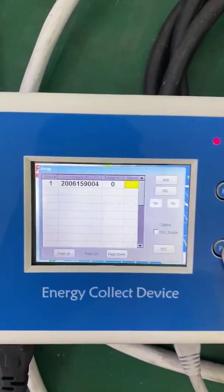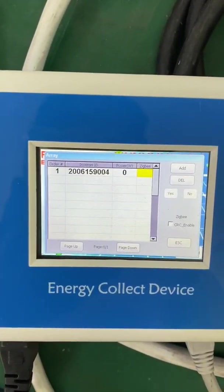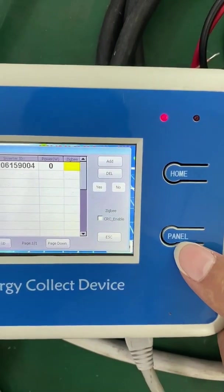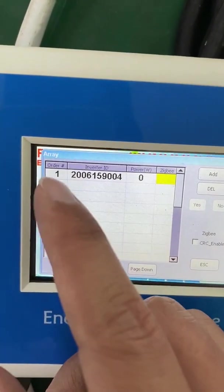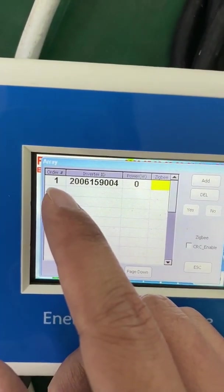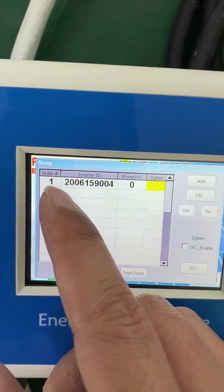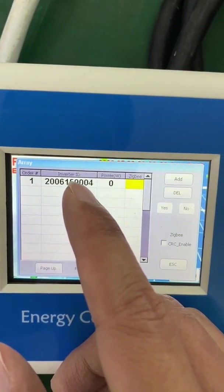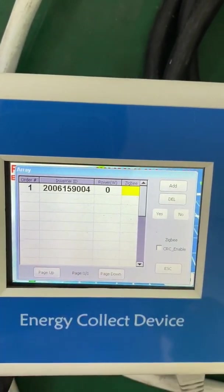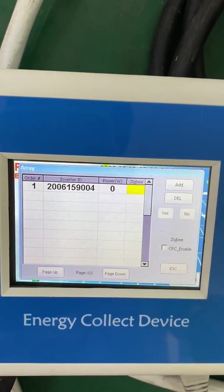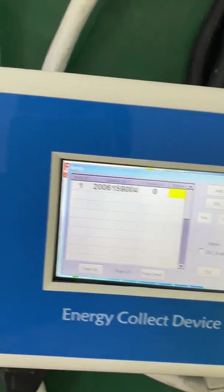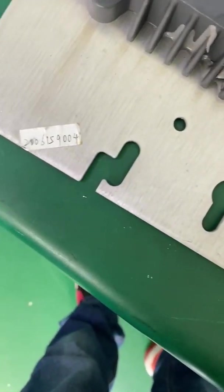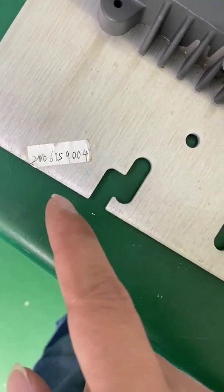If we press the panel button, we can see the first micro inverter's ID: 200695900 4. This is the micro inverter ID.